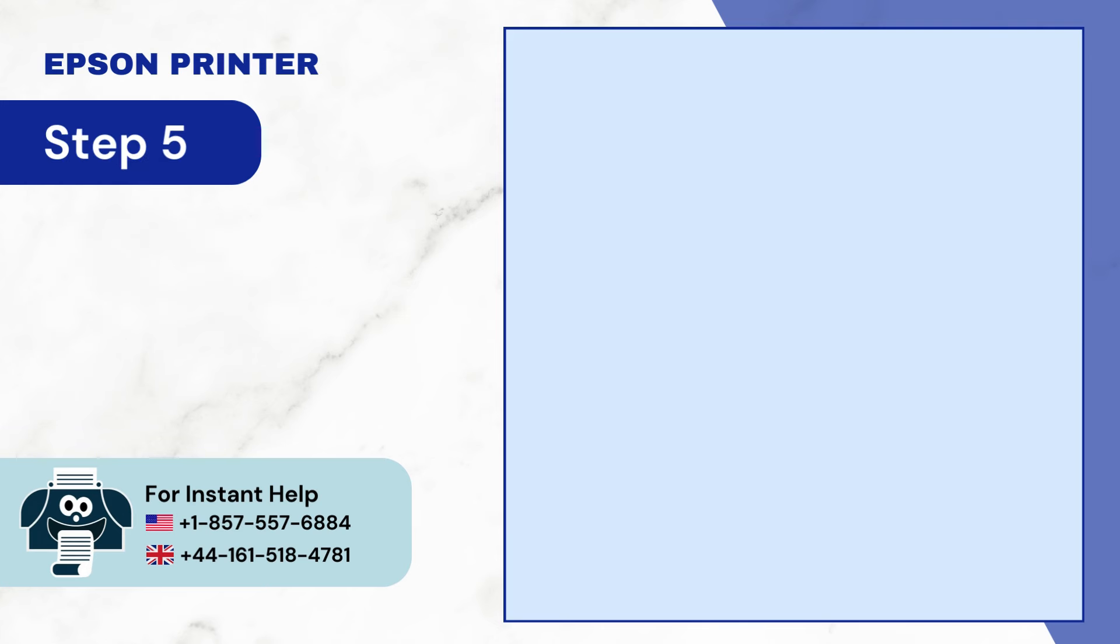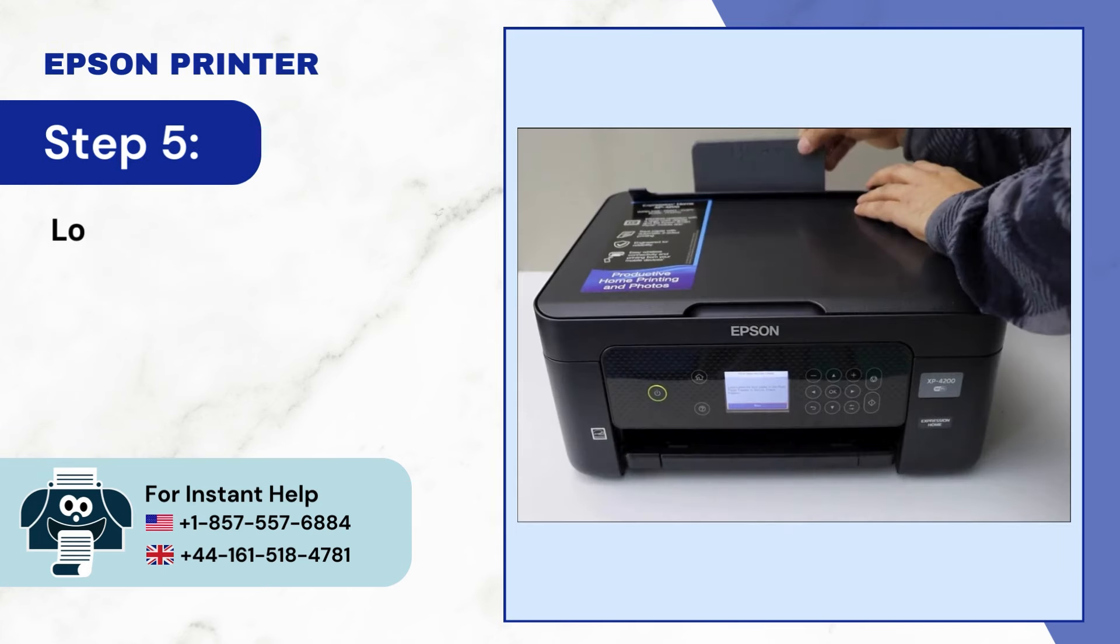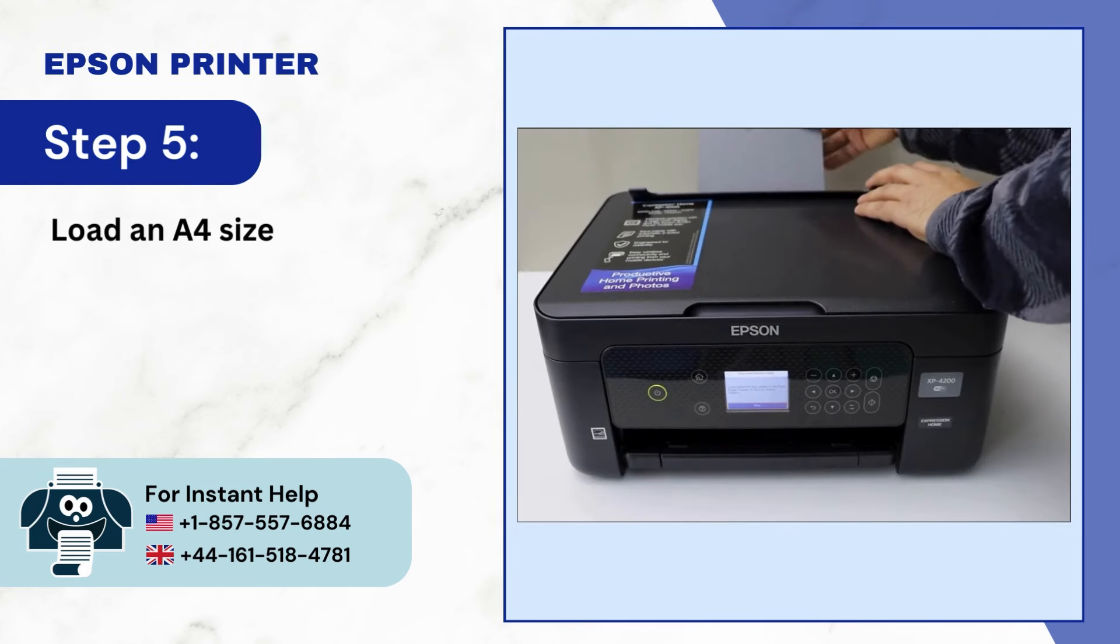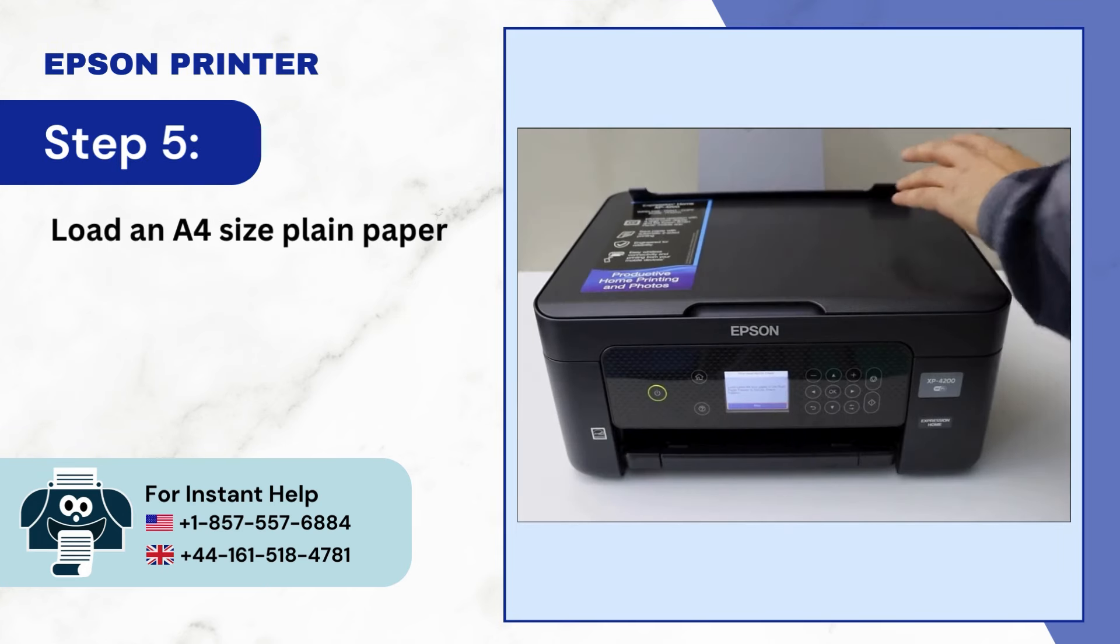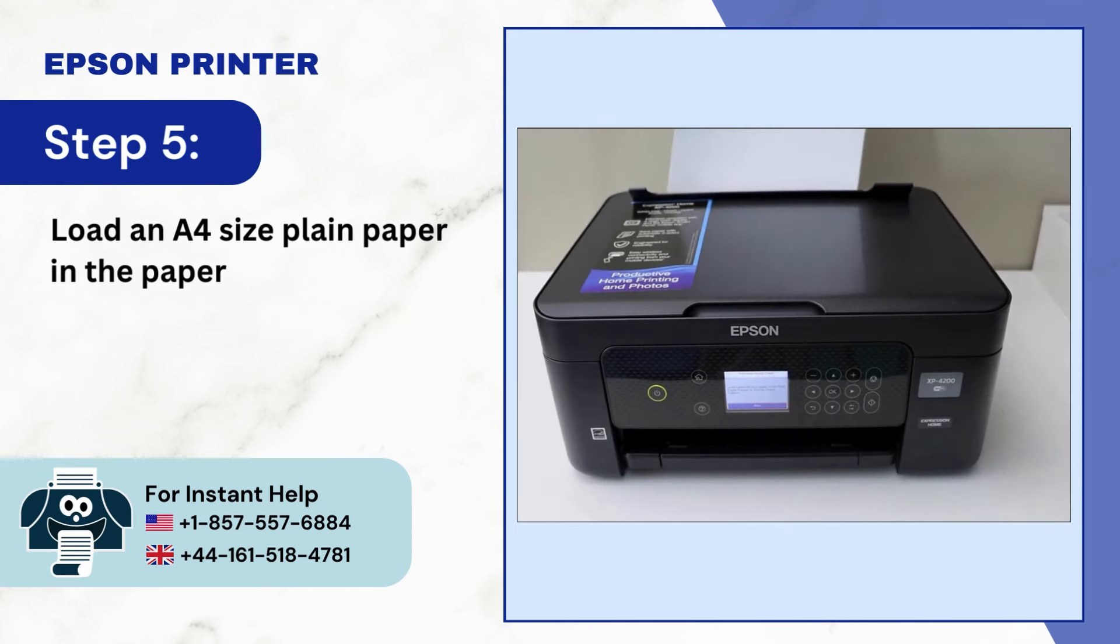Step 5: Load an A4 size plain paper in the rear paper feeder.